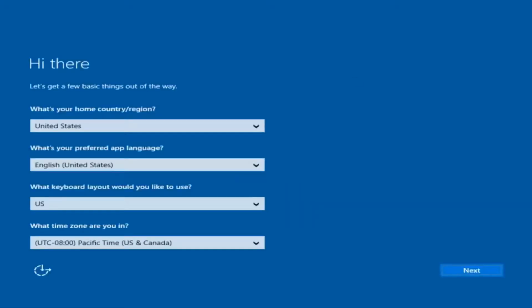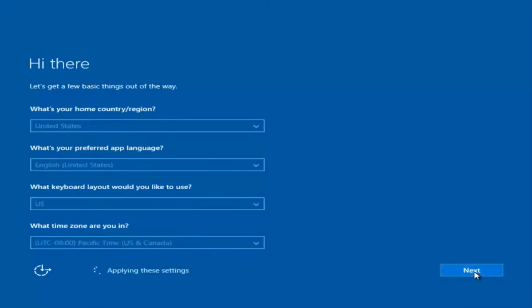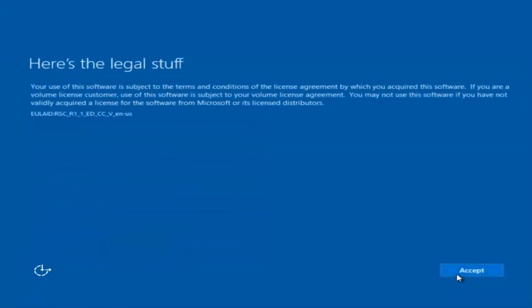At this point you're going to enter in some information. You're going to enter your country, preferred language, keyboard layout, and what time zone you're in. Once you've checked all that, you're going to select Next. You'll begin applying these settings.